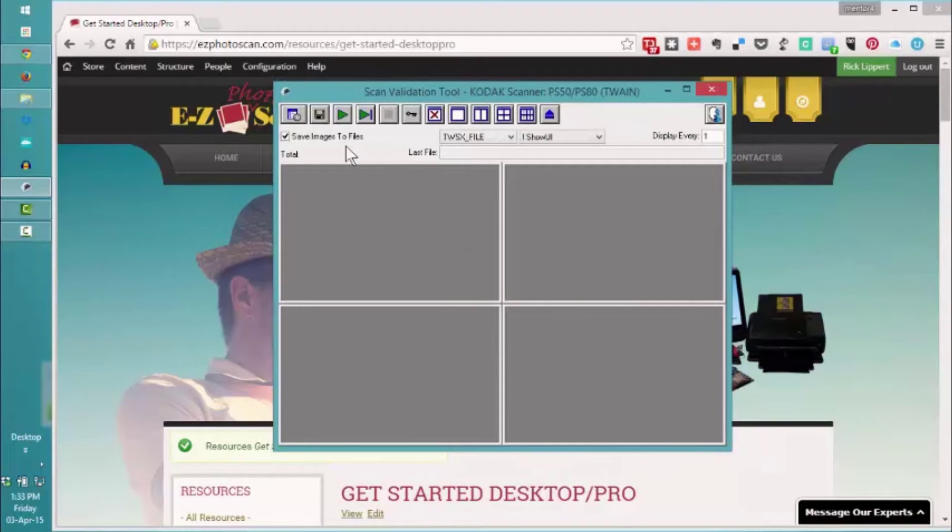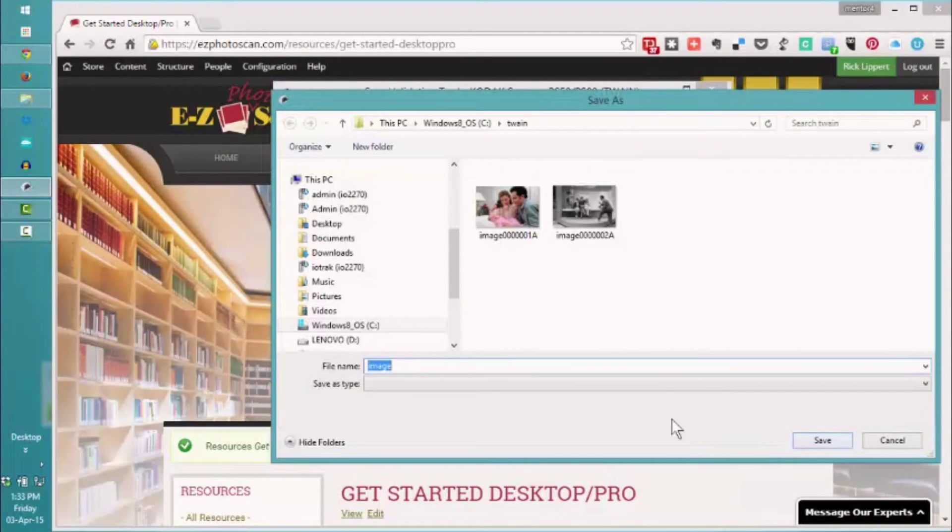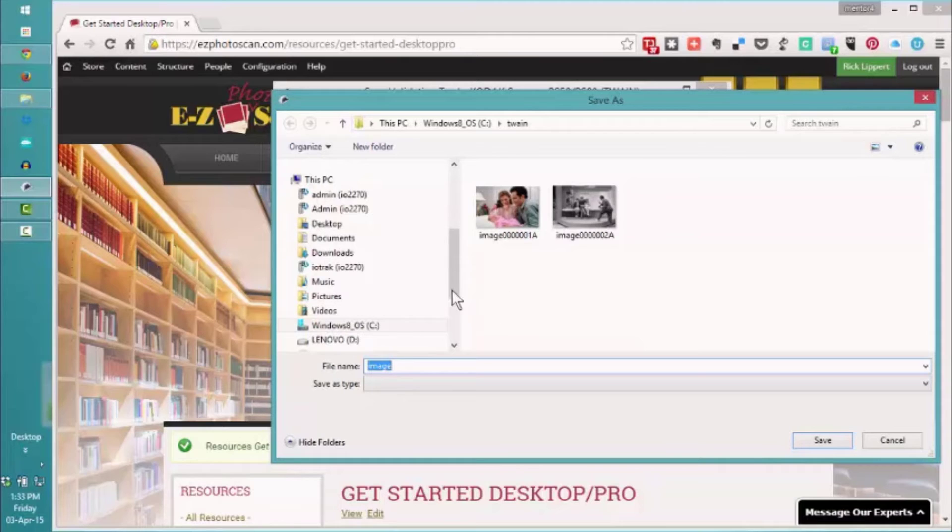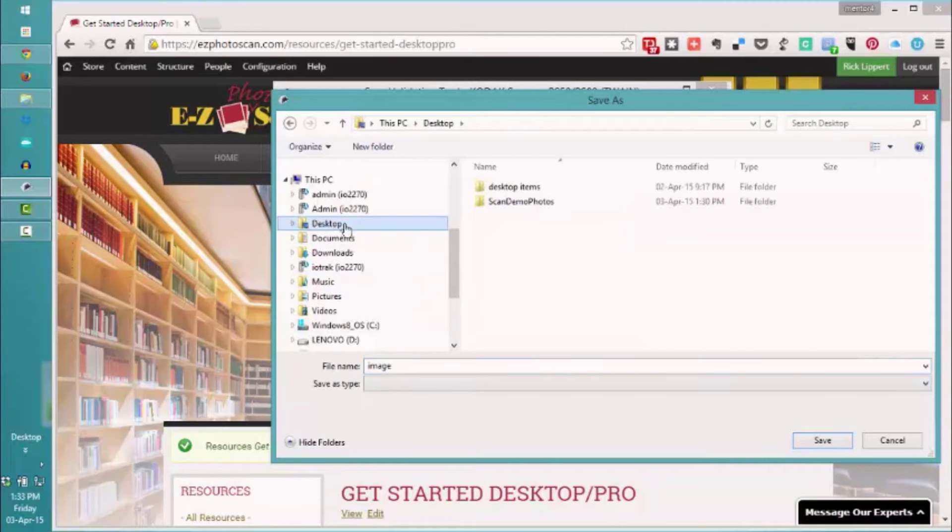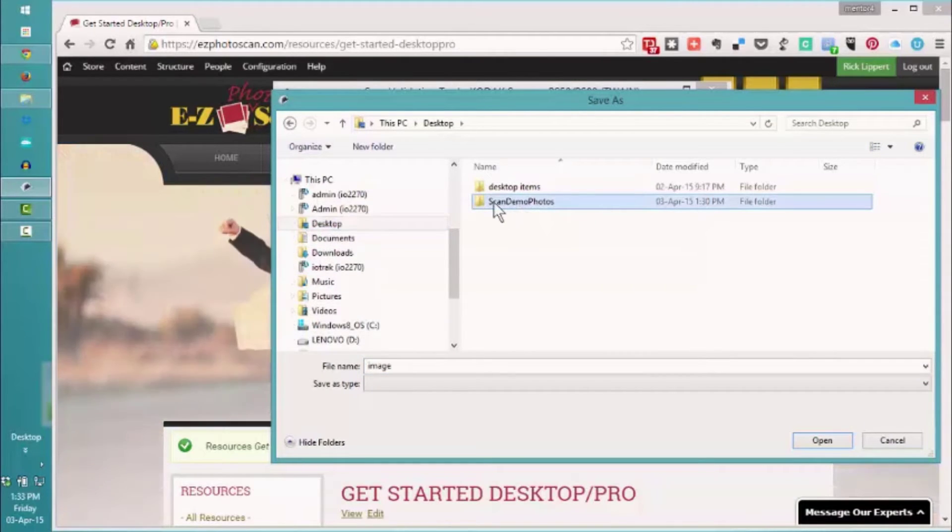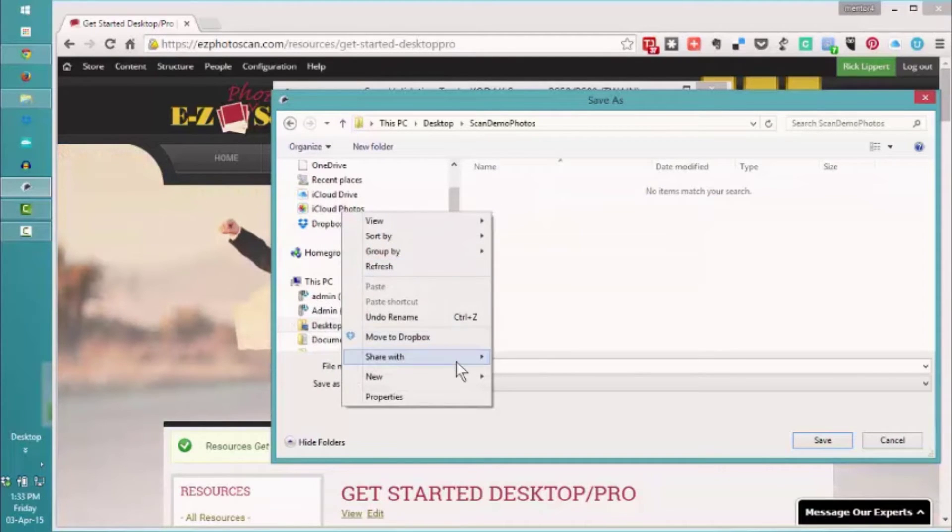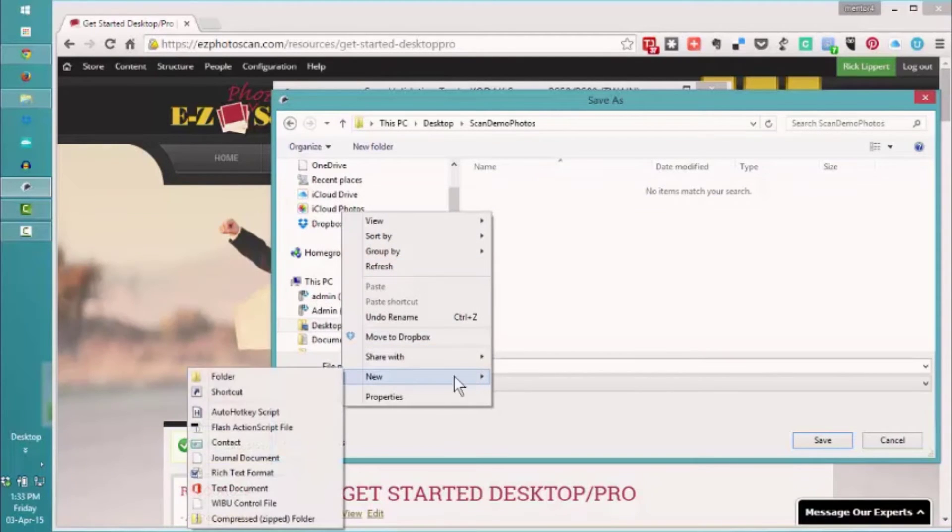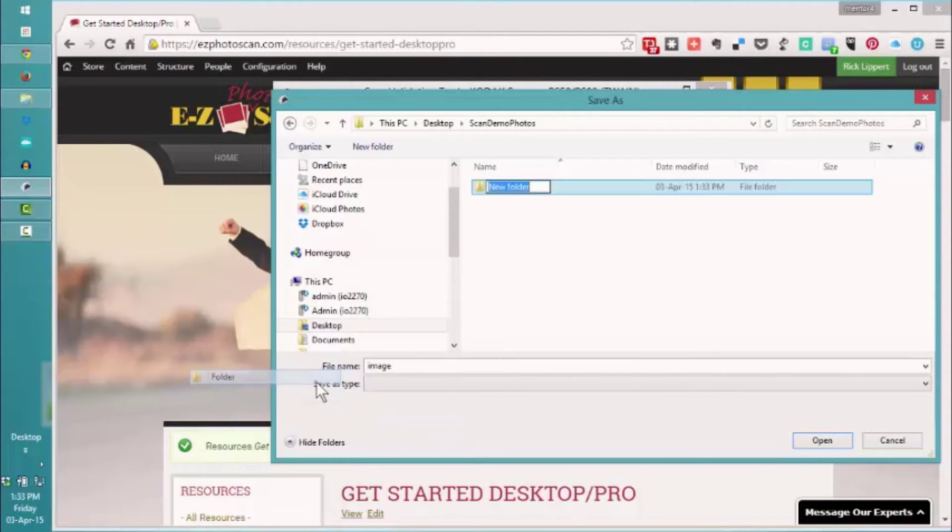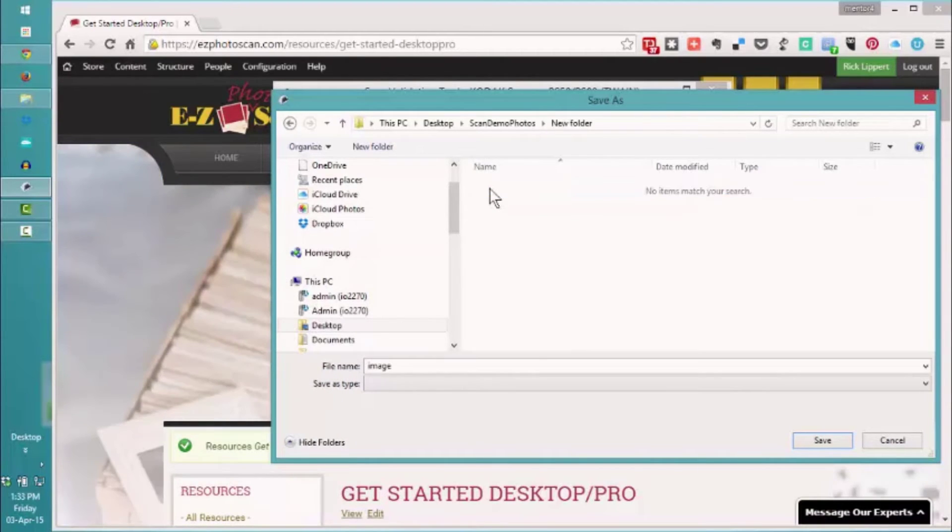Once we've set OK, the next thing we want to do is select a location to save our photos. We're going to go to the desktop and I've created a scan photo folder. Here we can even create a new folder if we wanted to and call it whatever you like, and we're going to save them into this new folder.